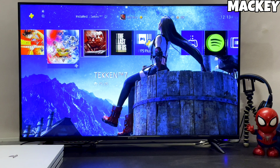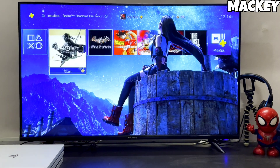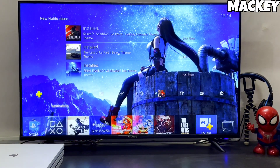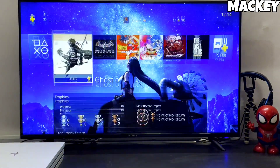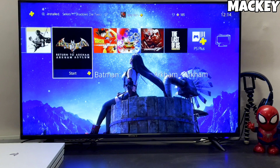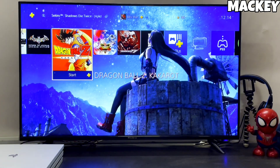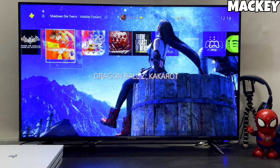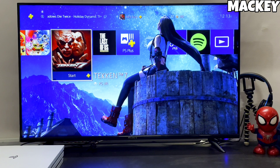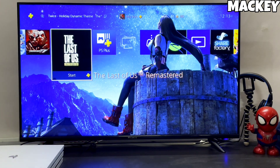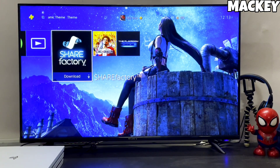My PS4 current version is 9.00, which I downgraded from 11.00. I have successfully downgraded my PS4 to 9.00 and jailbroken it.